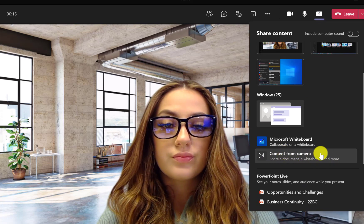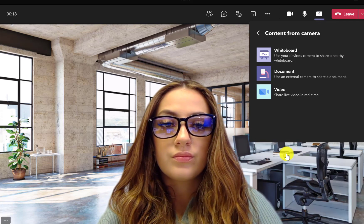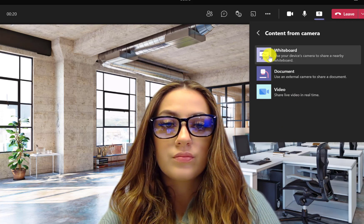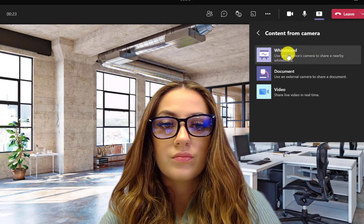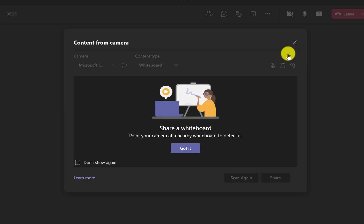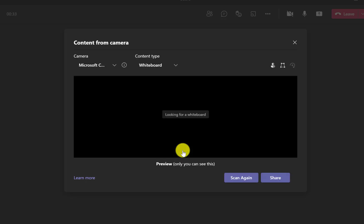Click on it and you'll have three options: through your camera you can share a whiteboard, a document, or a video. We're going to show the whiteboard today, so click on that, which will bring up a preview screen telling you to point your camera at a nearby whiteboard to detect it.